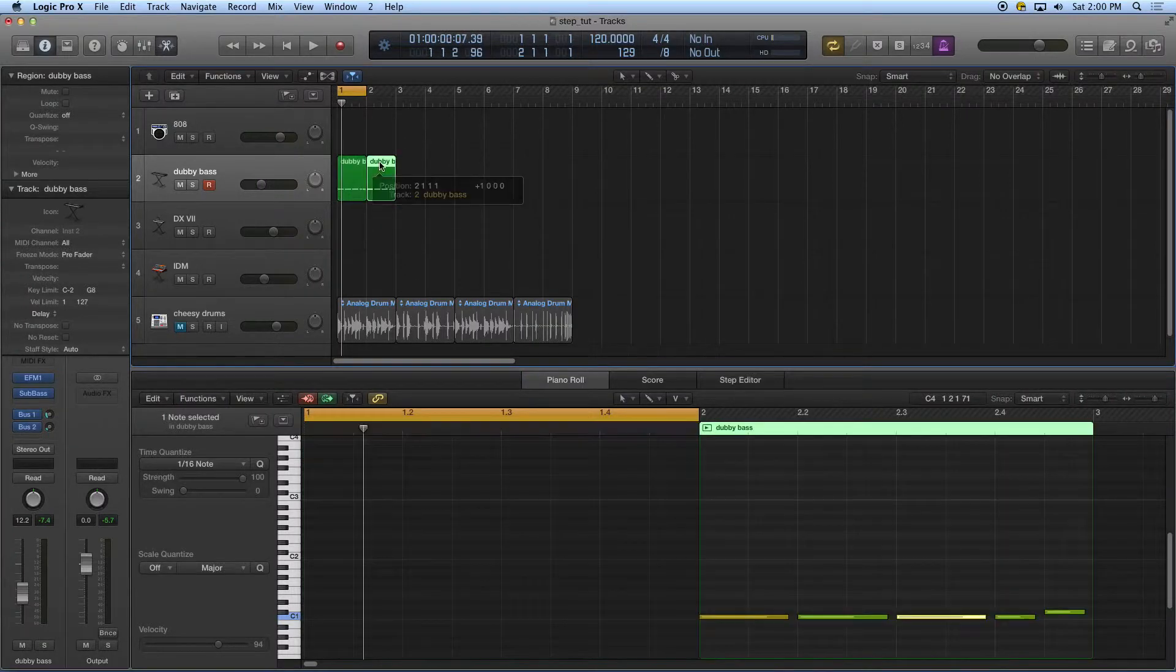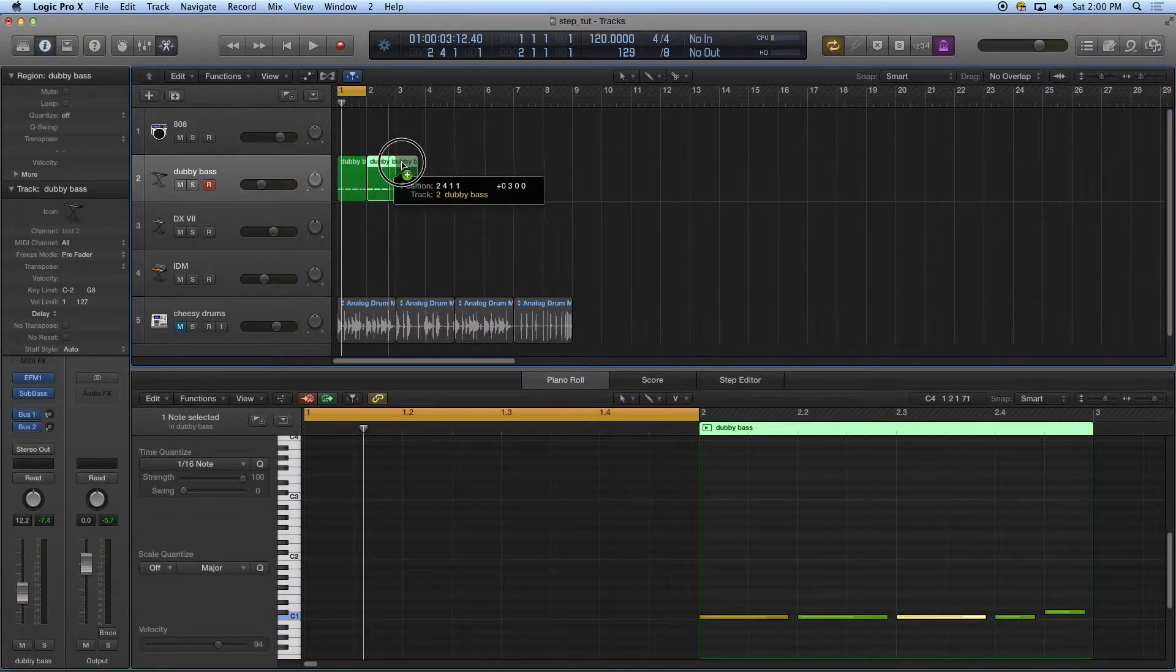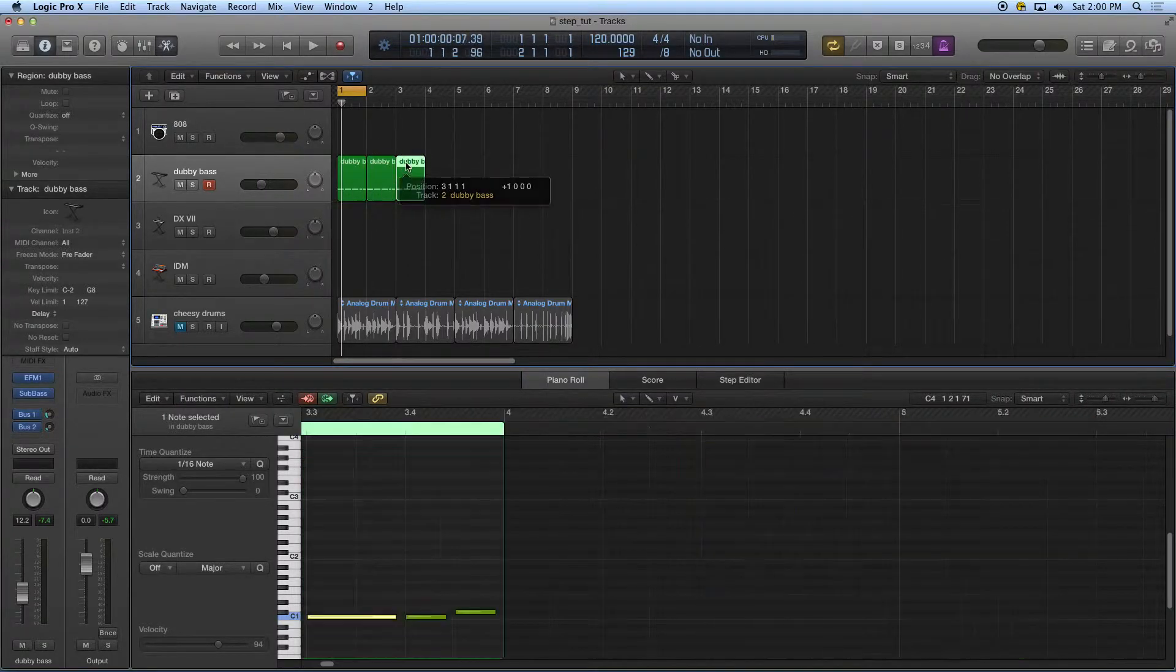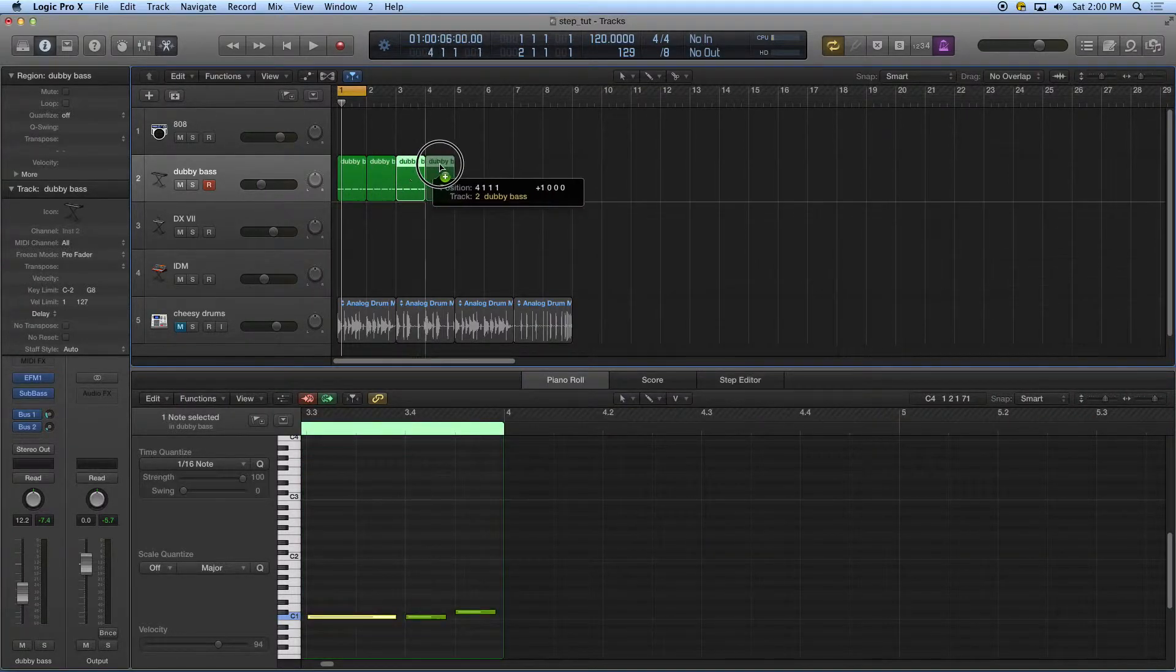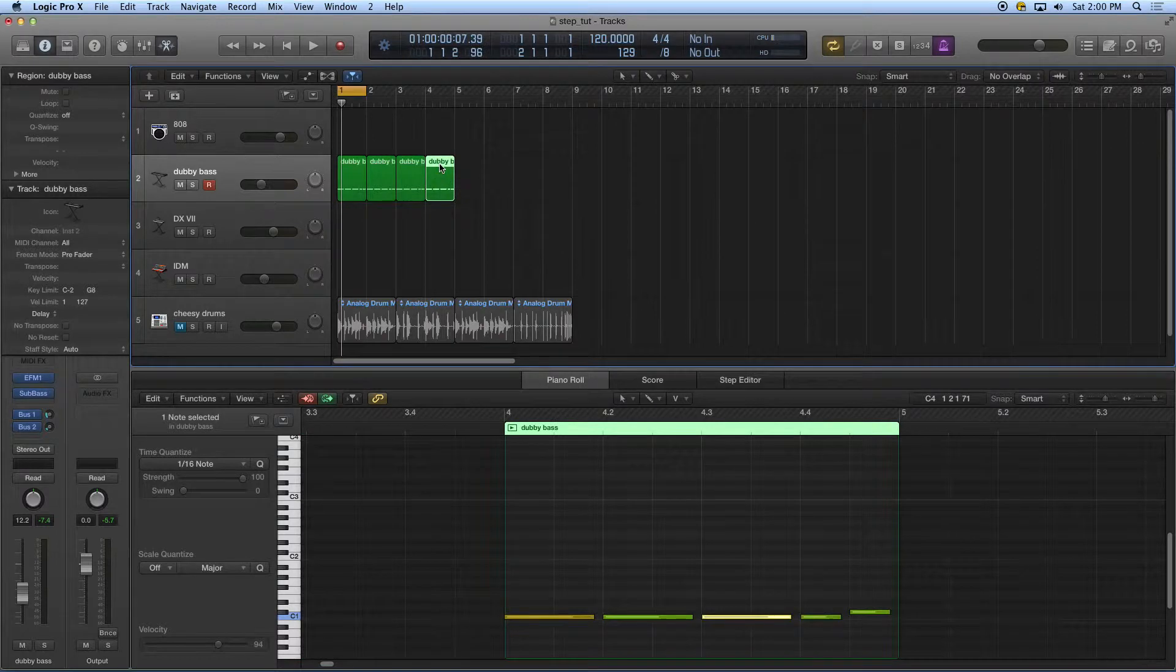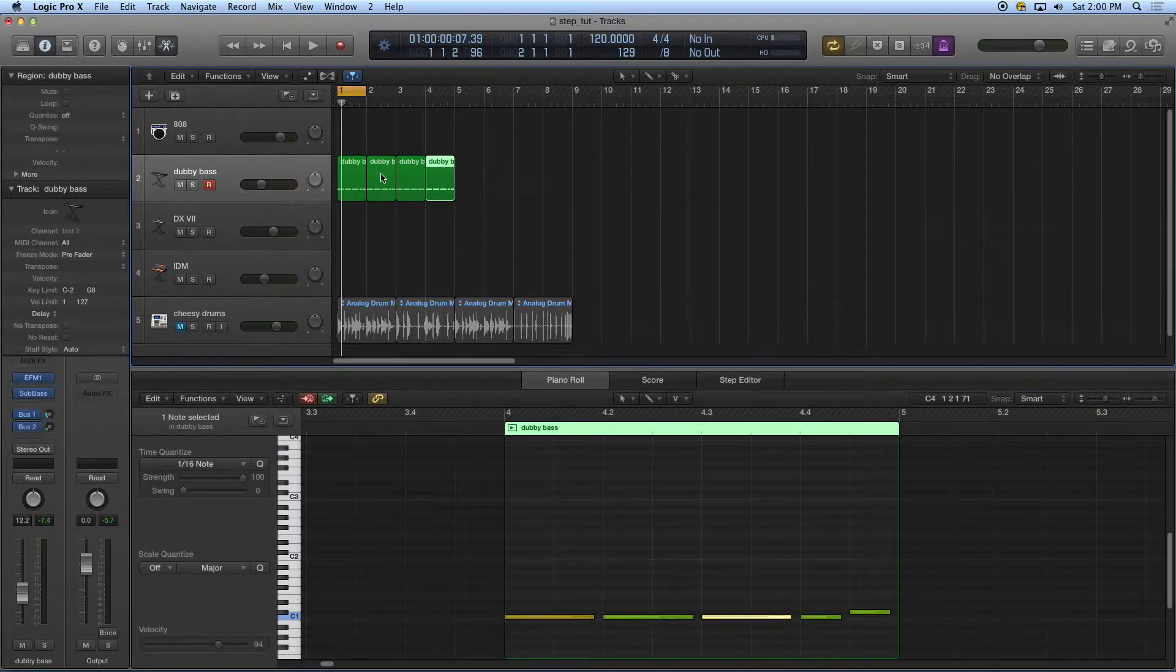I'm going to just copy that a few times like that. So I've got a number of regions there. That was entry with the pencil.